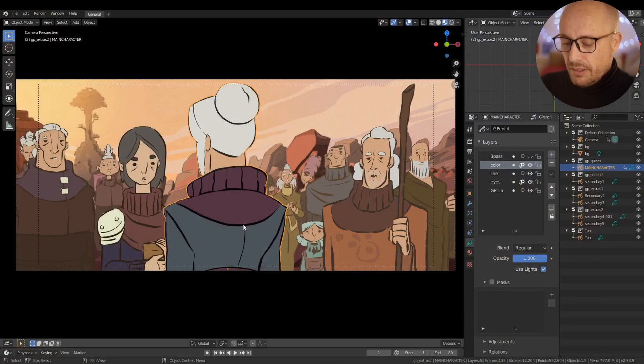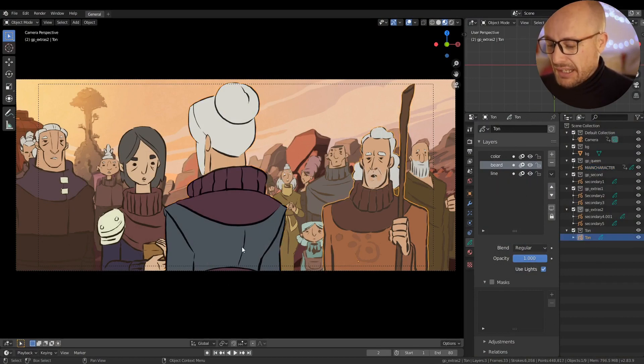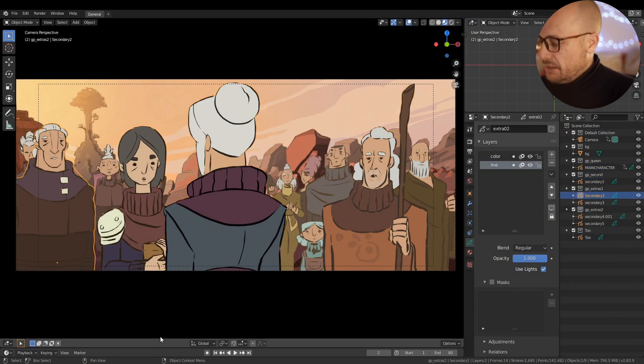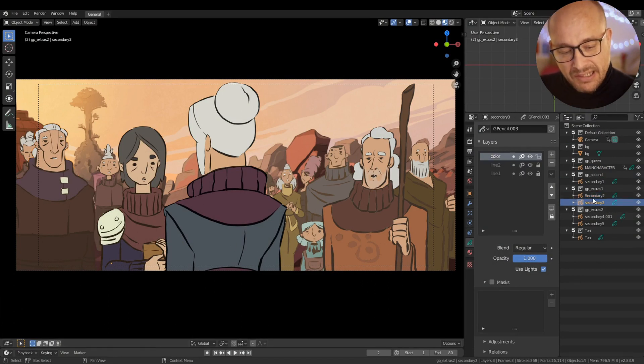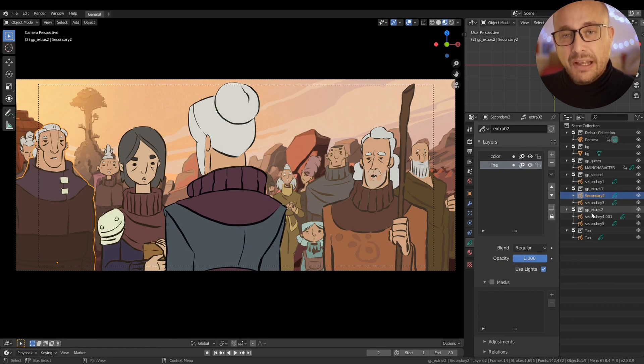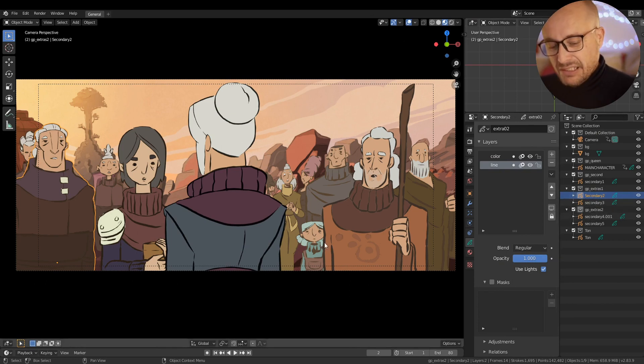When you are working with Grease Pencil, there is an option set by default in Blender that creates some confusion. Let me show you here — in this scene we have different Grease Pencil objects, and I can select this object from the viewport, and I can select here in the outliner. But this only works if you are in Object Mode.